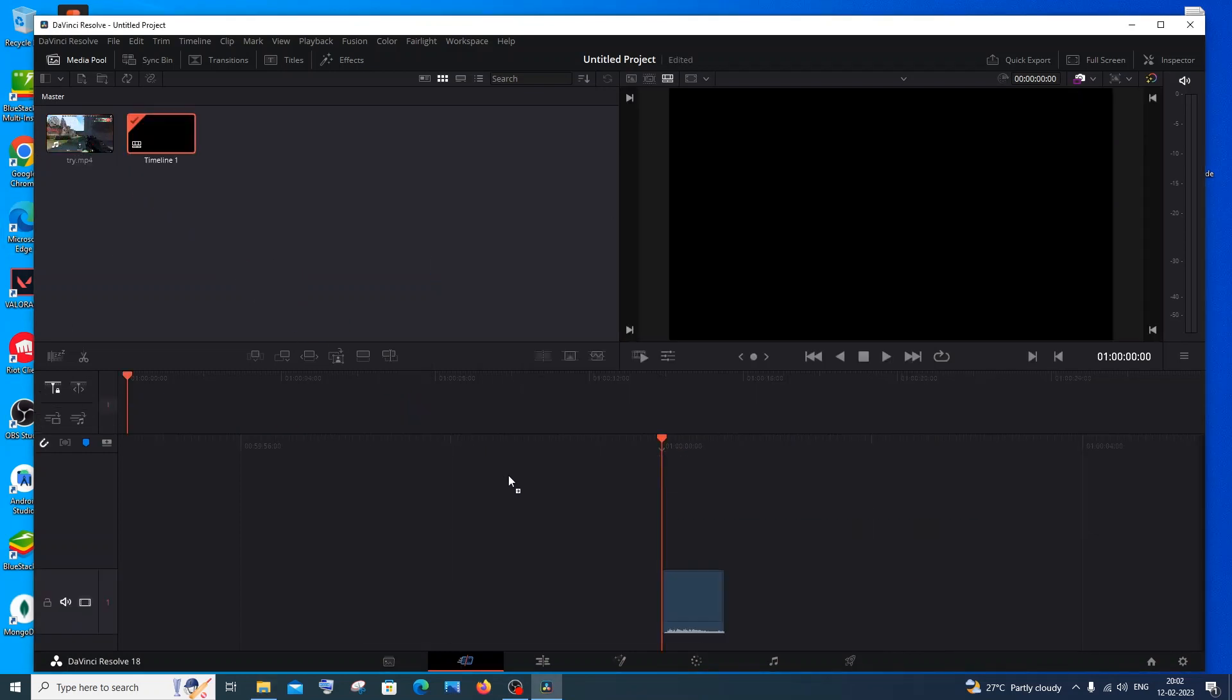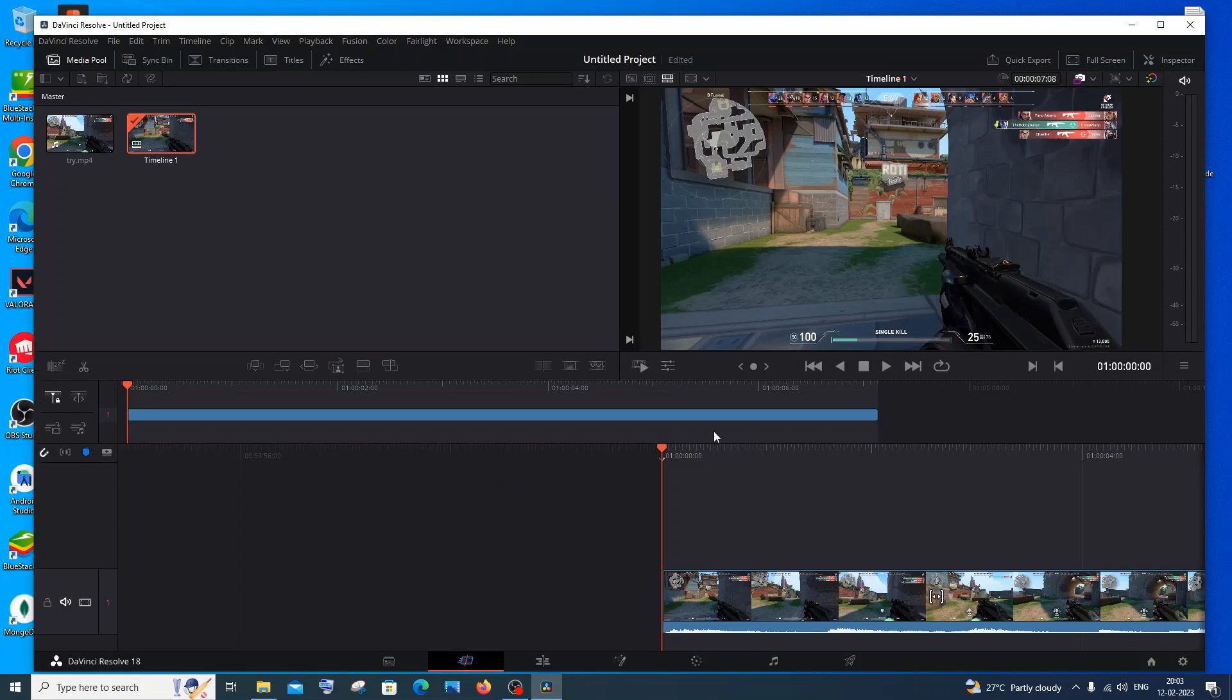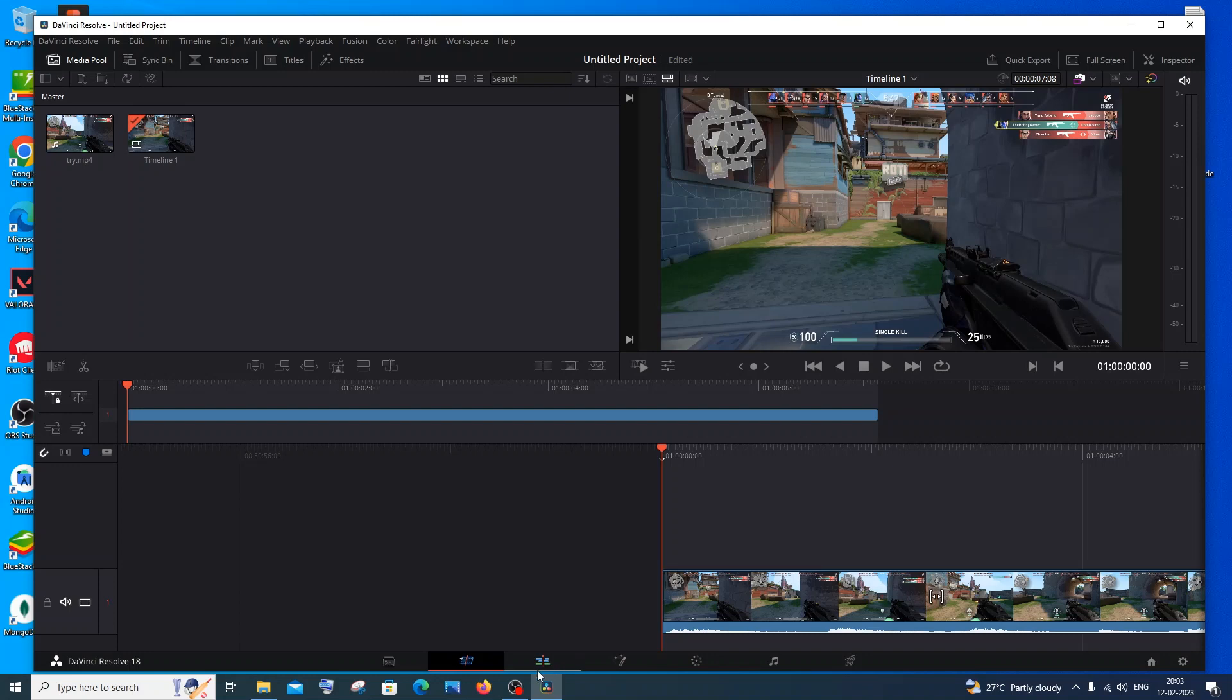After this you need to go to Fusion, the third option over here. This is Edit and this is Fusion. Just click on Fusion and you'll have your clip over here.